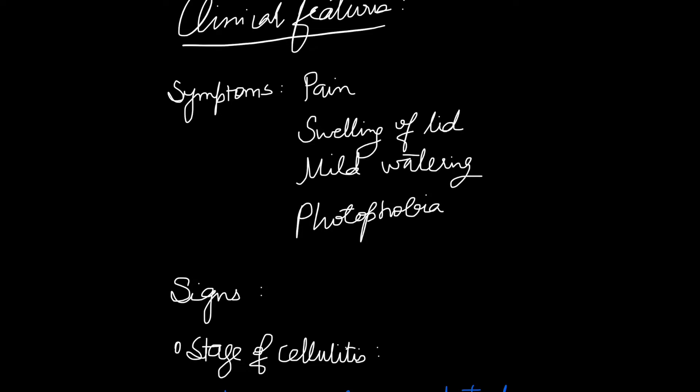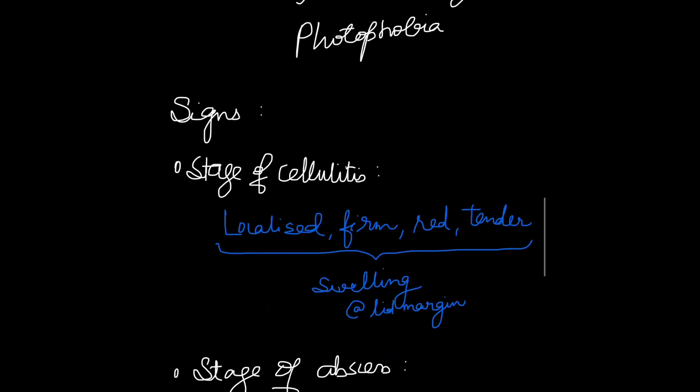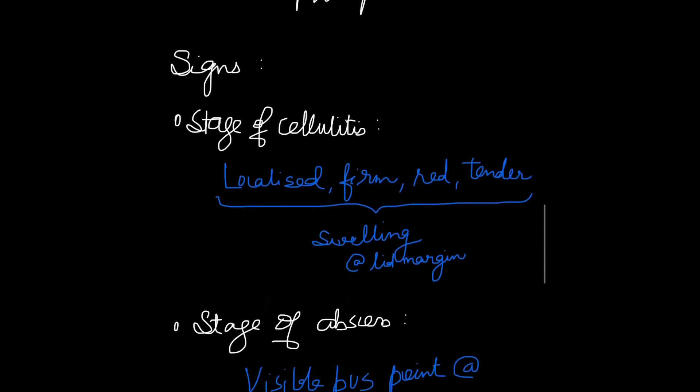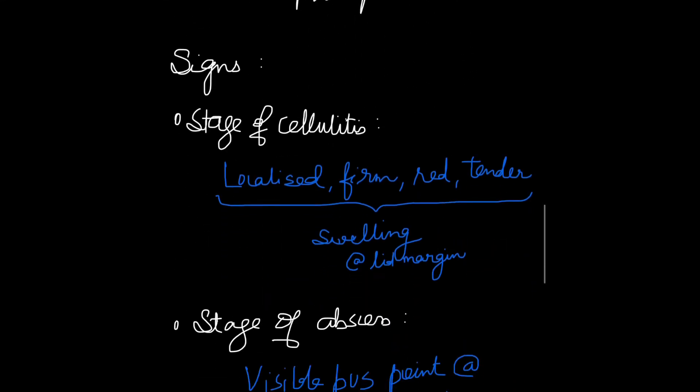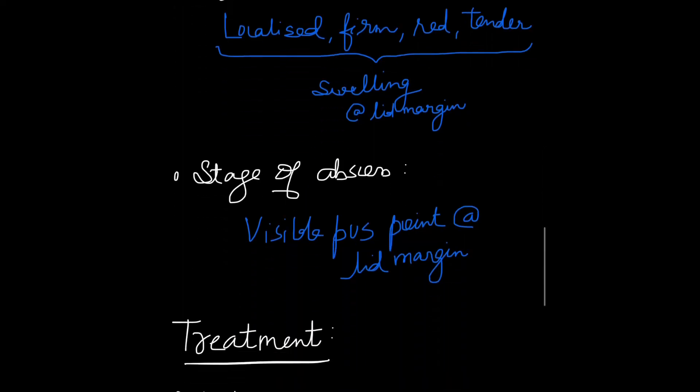Now coming to the signs, we divide them into two stages. First is the stage of cellulitis - there is localized firm, red, tender swelling at the lid margin. In stage of abscess, a visible pus point can be seen at the lid margin.